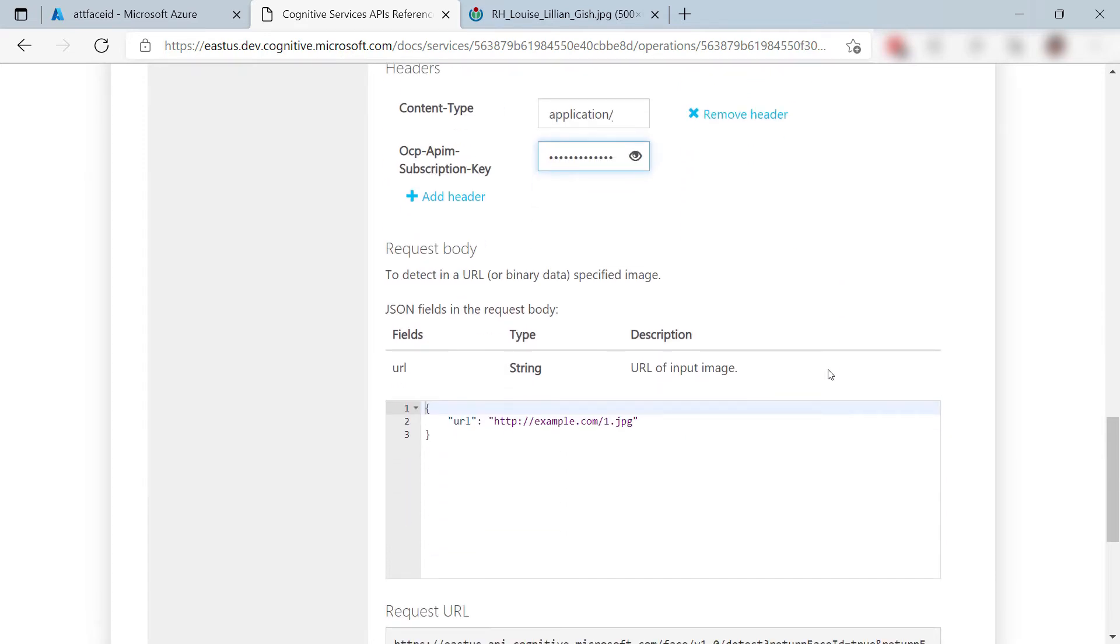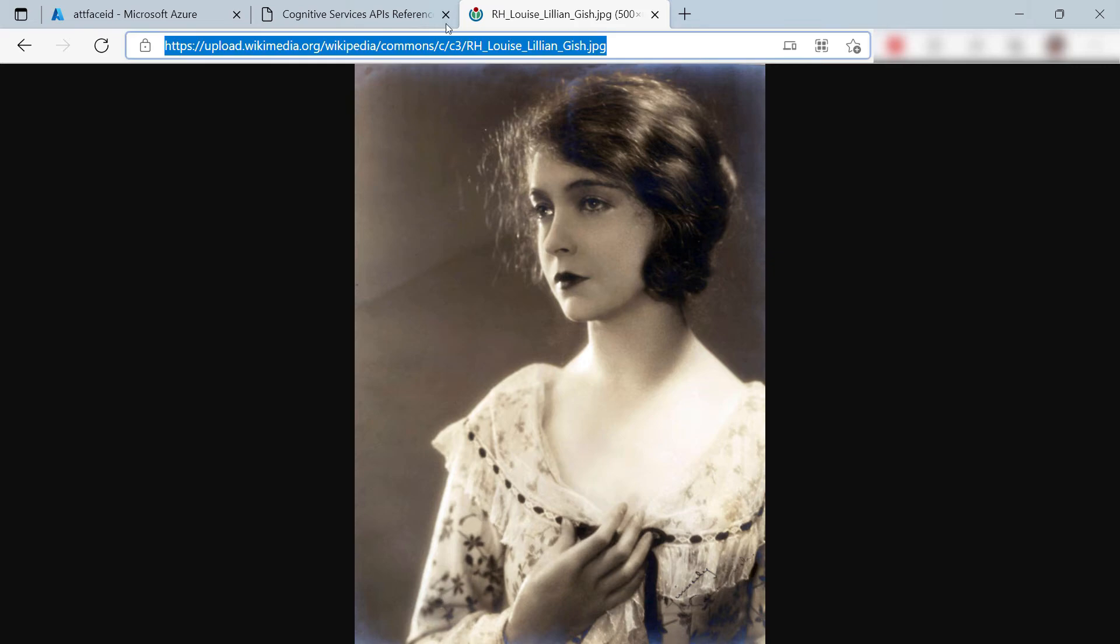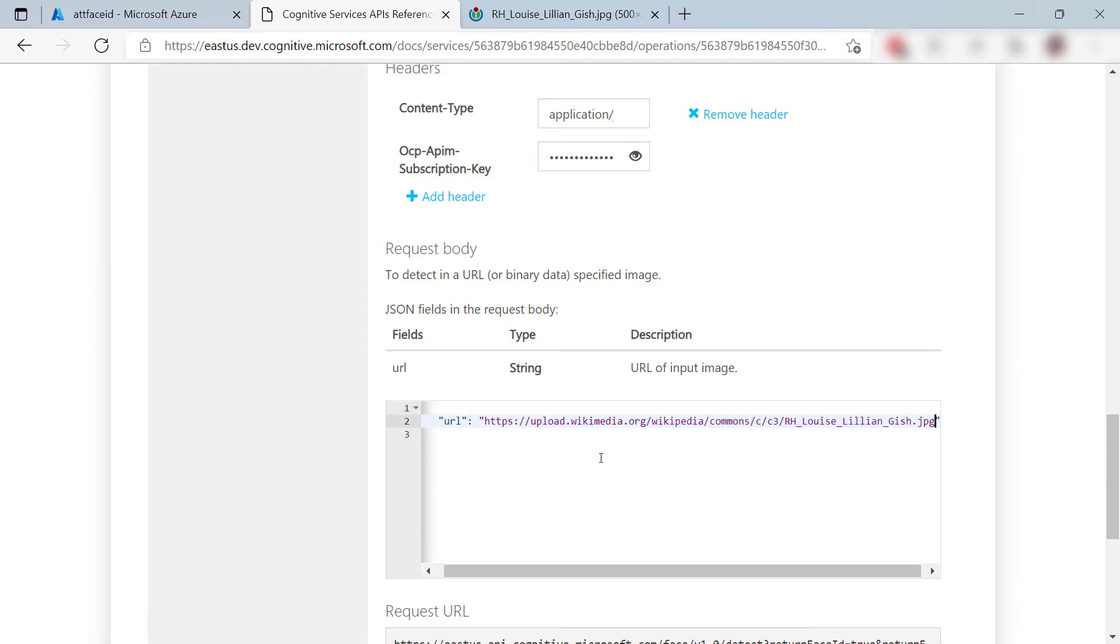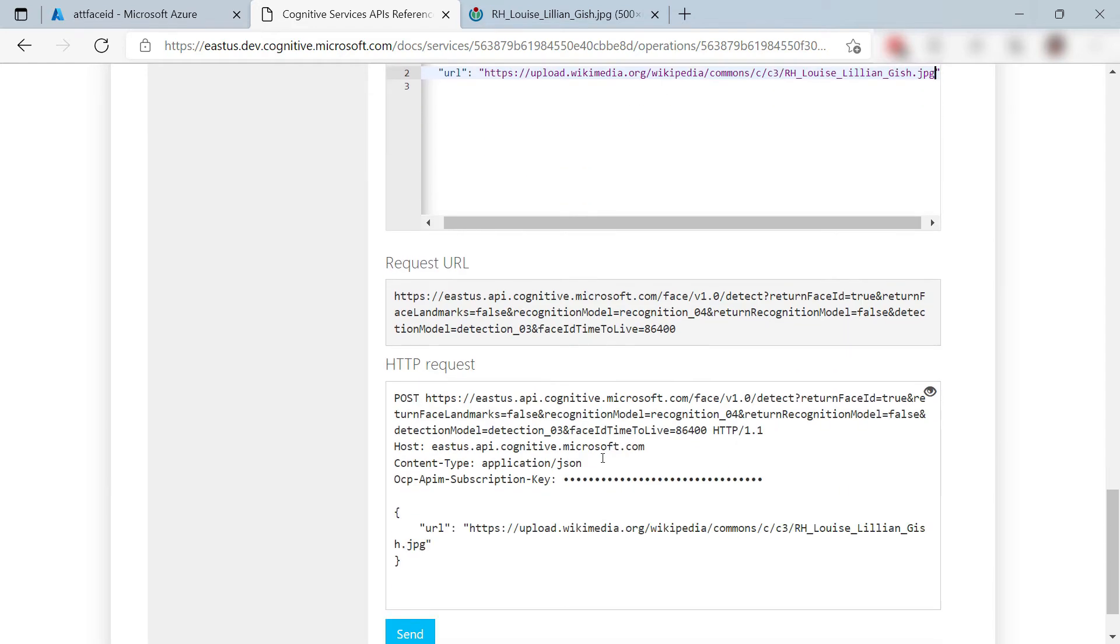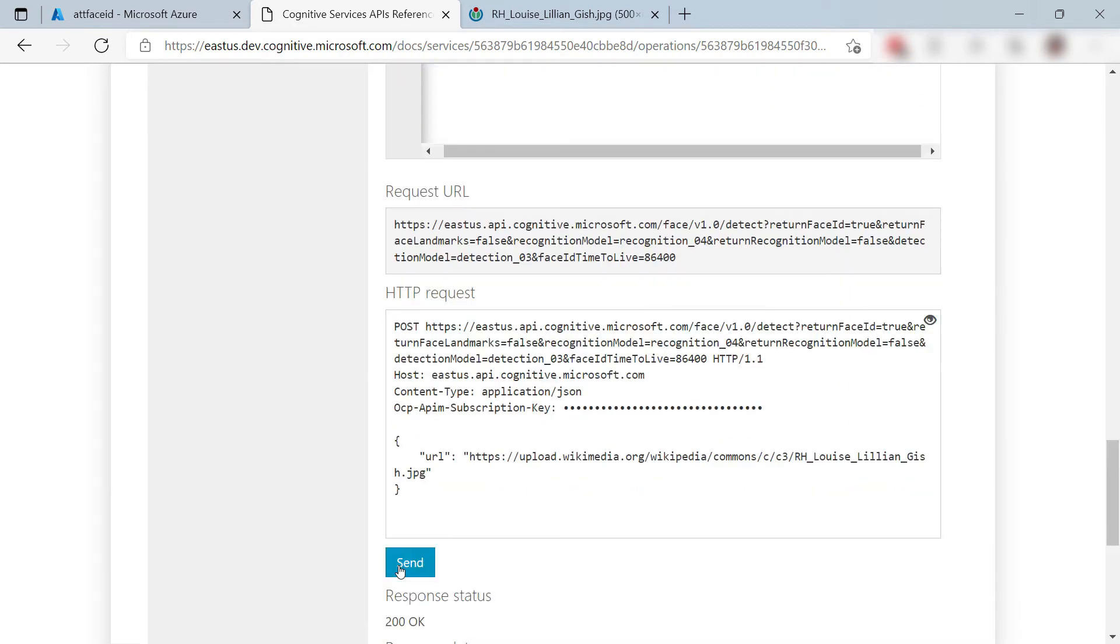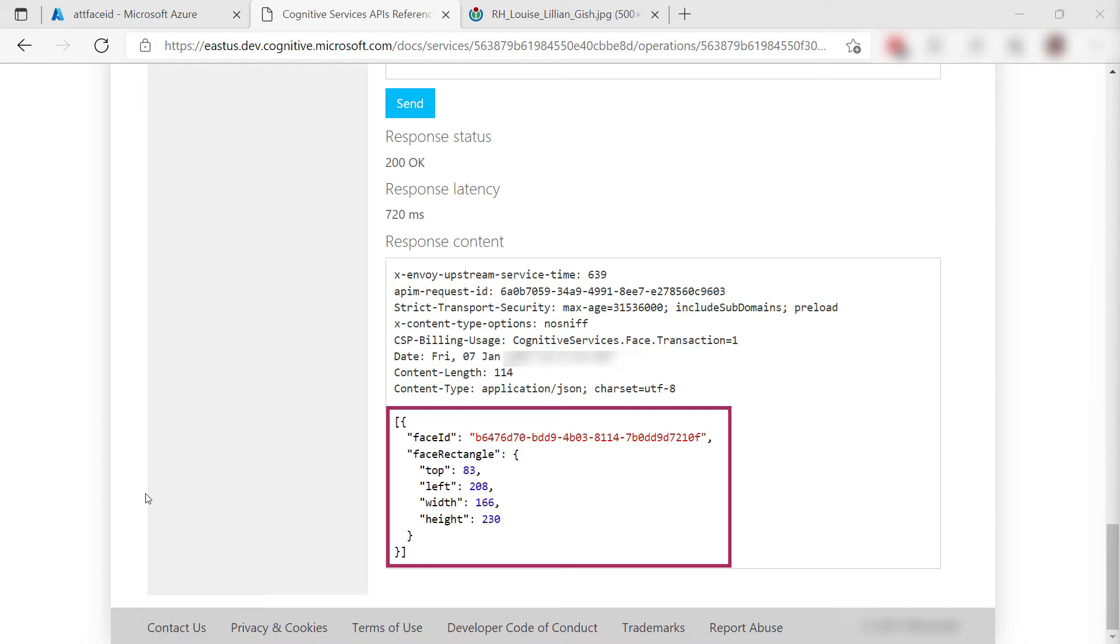Now for the request body. I will use this image from Wikipedia. We'll send this to Face Service to detect if there is a face in it. Let's try it out. That's it. It seems to have worked. Let's take a look. It detected one face which is correct, and it provides the face position in the picture. Pretty cool.